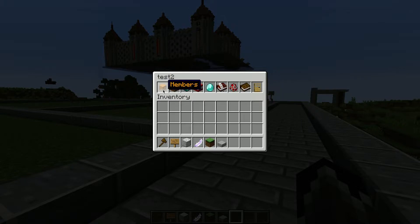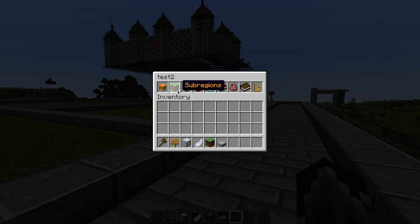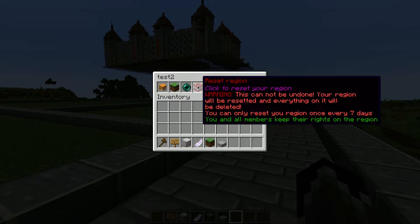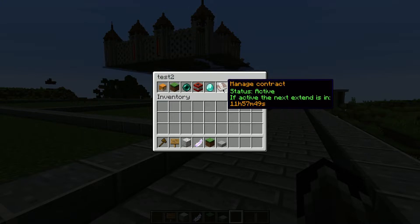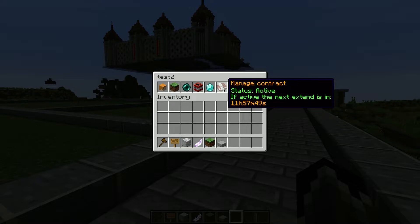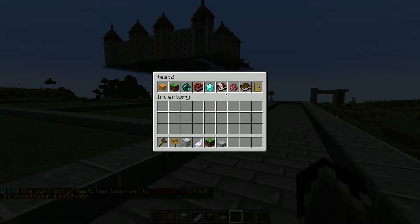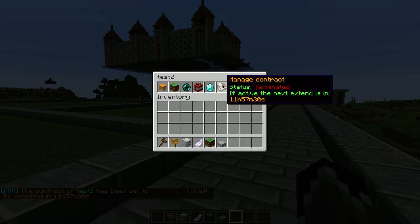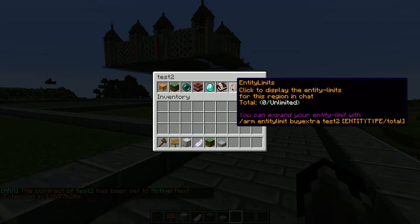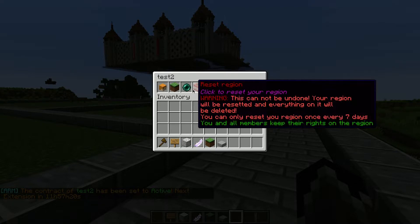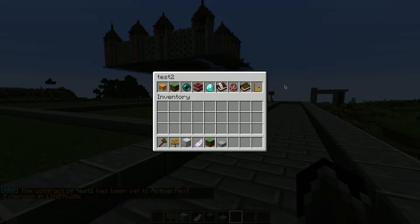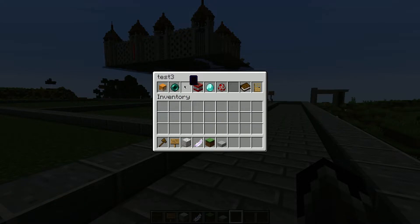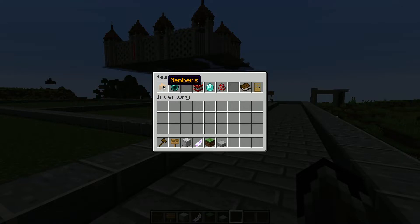In my test two contract region, I have the same options — members, sub regions, teleport, region reset, reset sell, and manage my contract. From across the map I can terminate my contract, and after the 11 hours and 57 minutes expires, the contract will terminate and the plot will go back up for sale to other players.